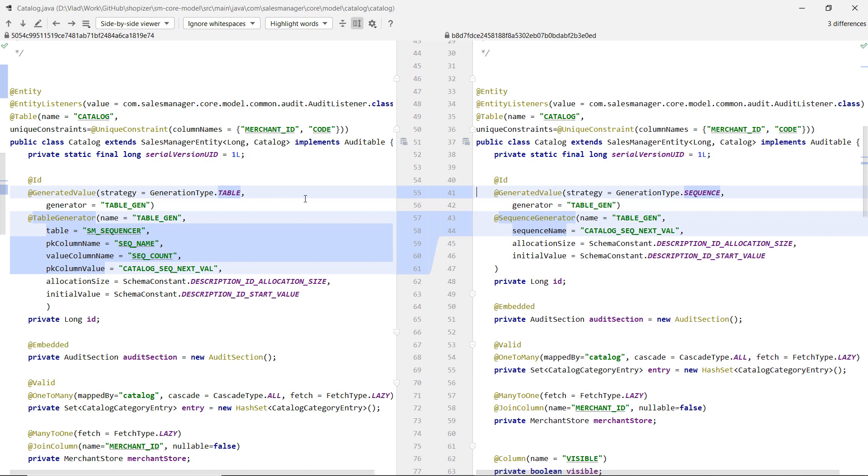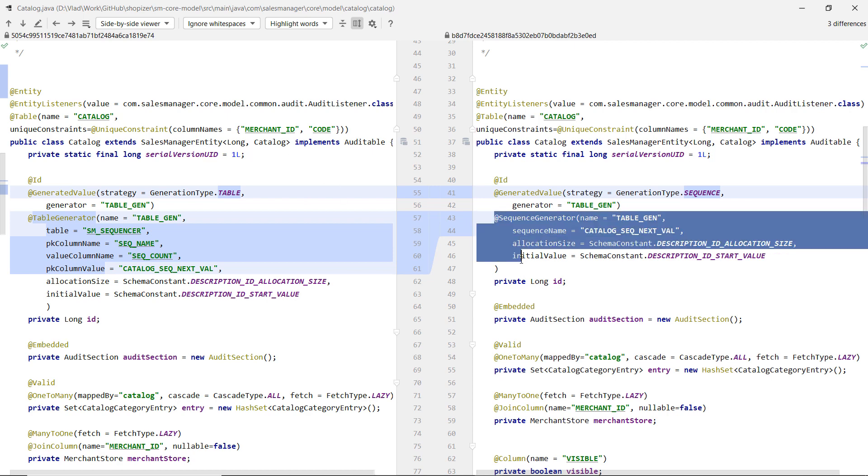It requires fetching an extra connection from the pool to create a new transaction just for the scope of generating the ID. So it creates contention on the connection pool level. It takes row level locks. It's to be avoided. In this case, we're much better off to use the sequence generator.